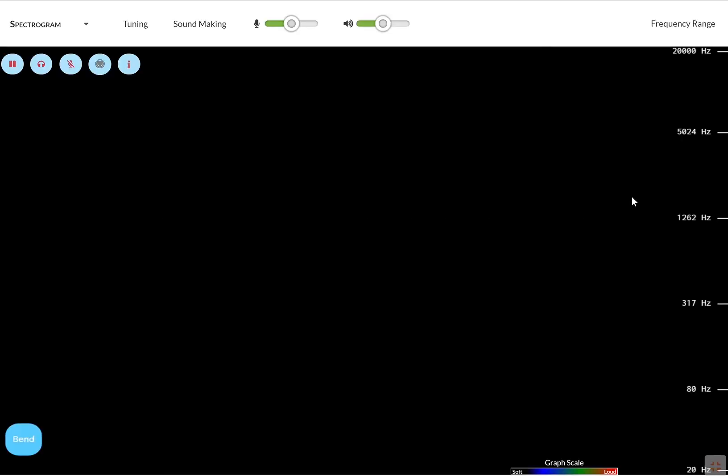This is an online spectrogram and it is also a musical instrument. You can create sounds by touching on the screen.